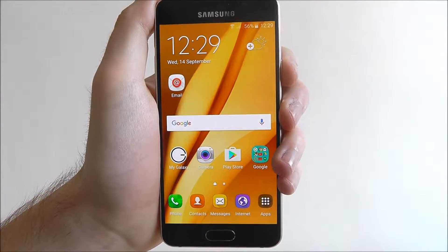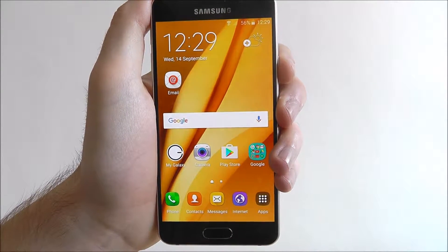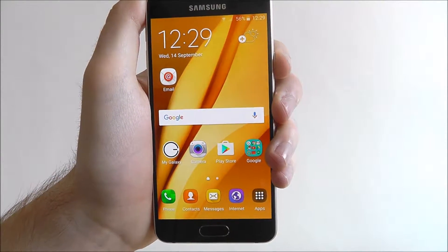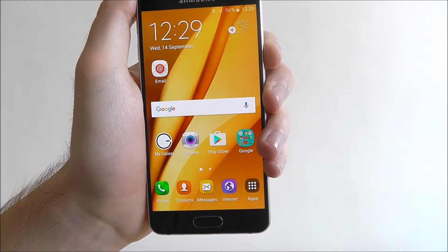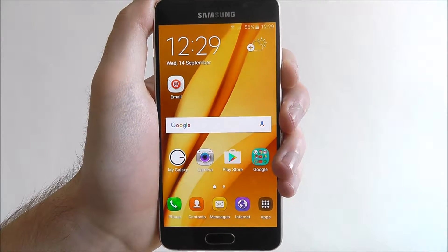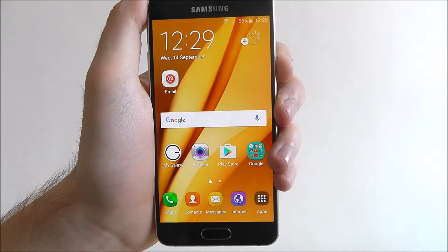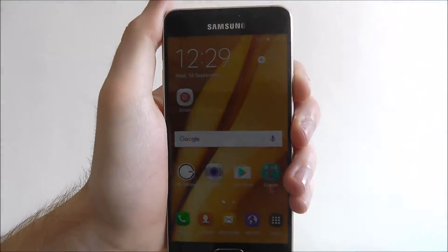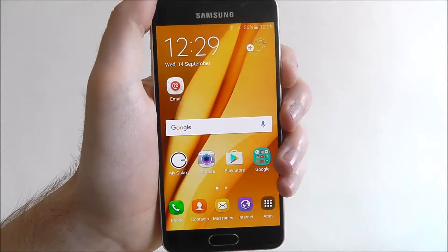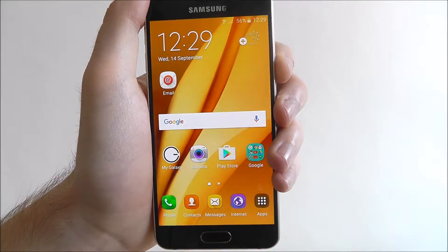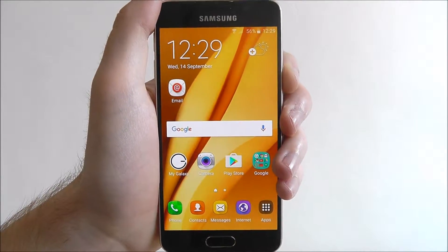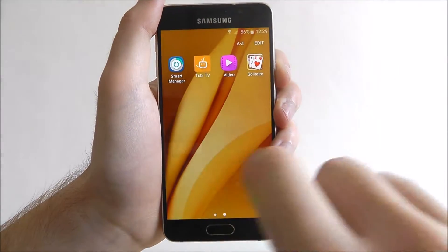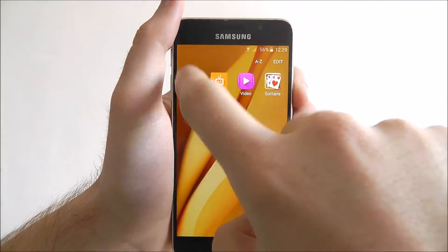Hi guys, in this tutorial I'll be showing you how to use the Smart Manager app on the Samsung Galaxy A3. The Smart Manager app is basically like an all-in-one overview app. It allows you to see things like your device's security, how much battery life, your storage, all that sort of core stuff that people like to keep track of. It's an alternative to having to go through the settings app and looking at individual menus. To use it, open the apps and select Smart Manager.